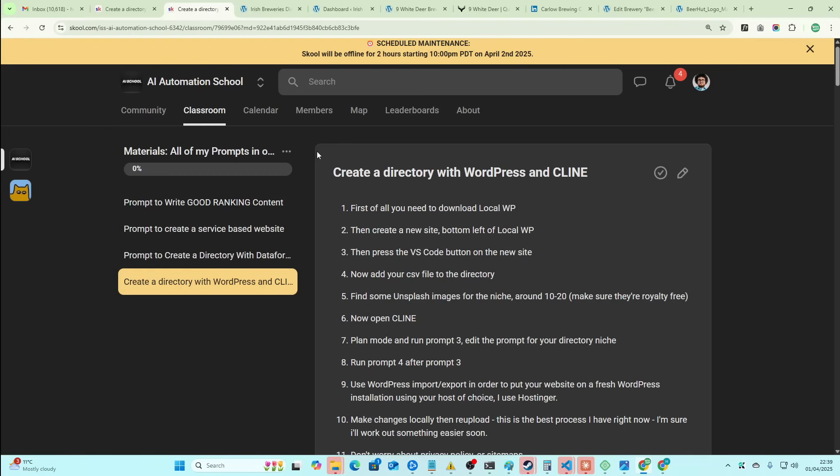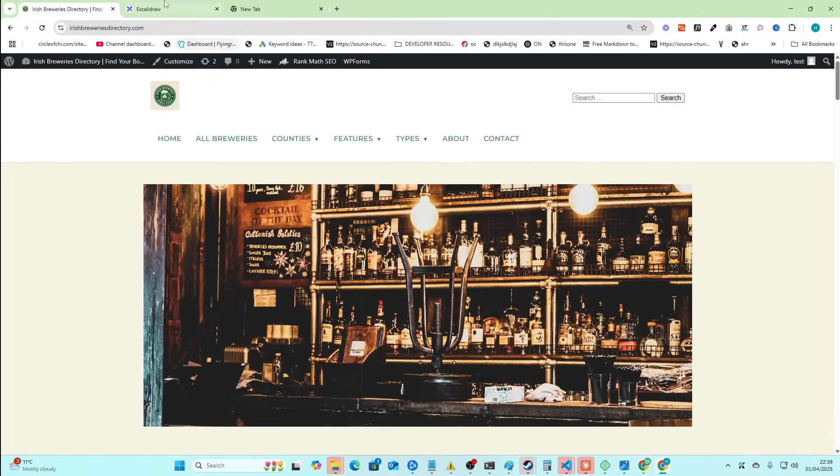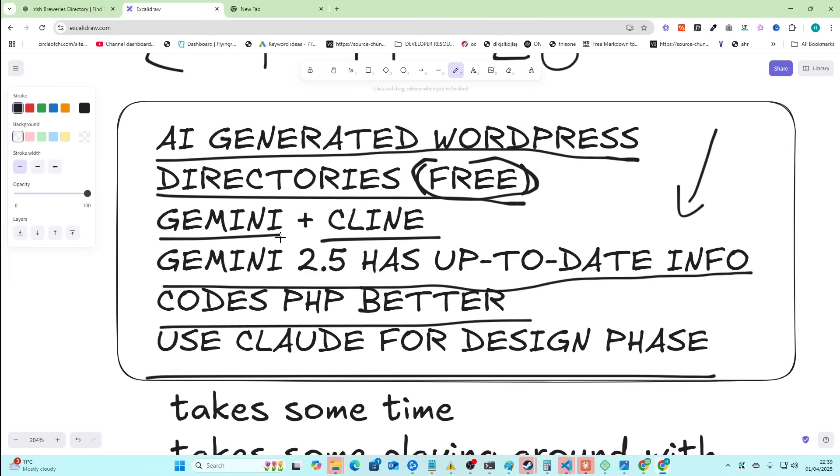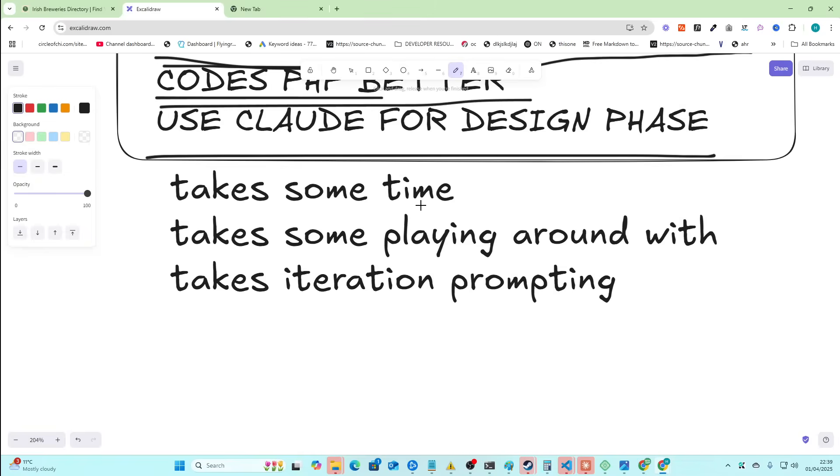If you want it as soon as possible and fresh as possible, then definitely check out the school. And if you don't really understand what I'm talking about when I talk about Claude and Gemini 2.5 and Code to PHP, definitely check out the course. I lay out everything in really, really fine detail there.